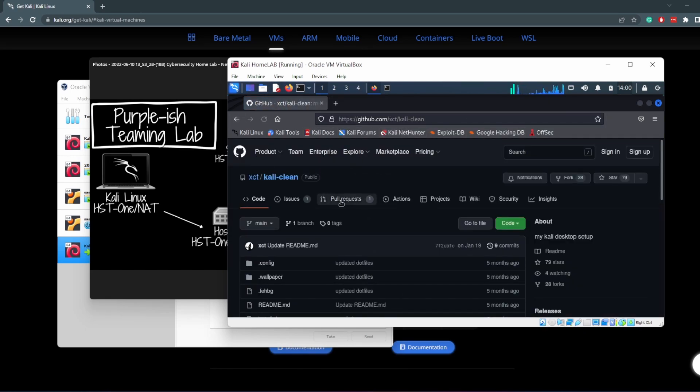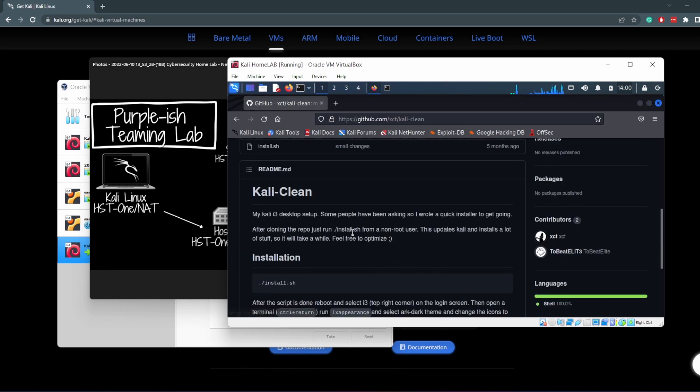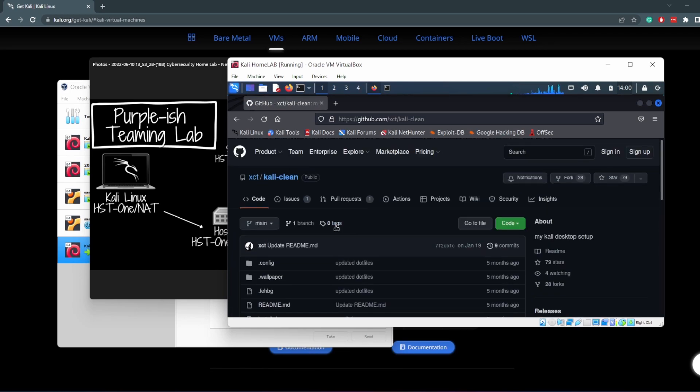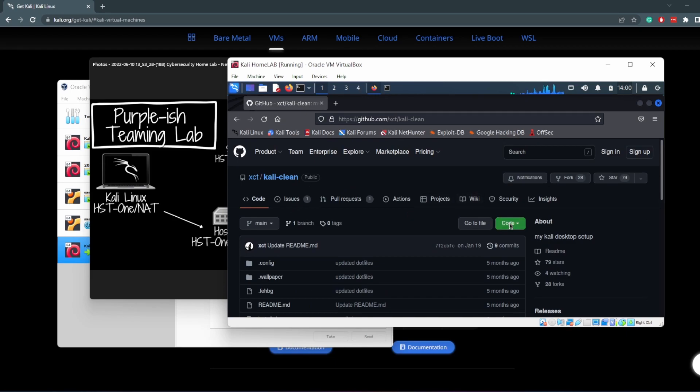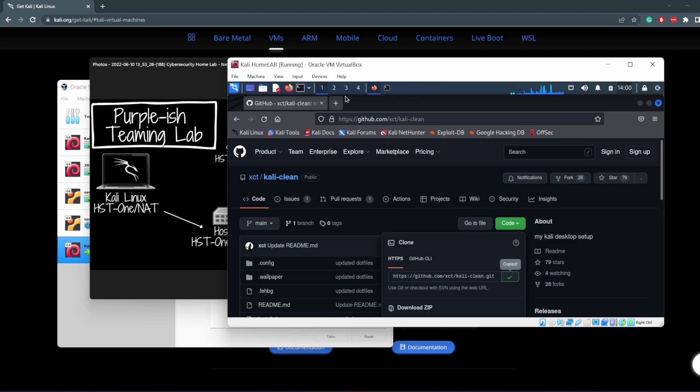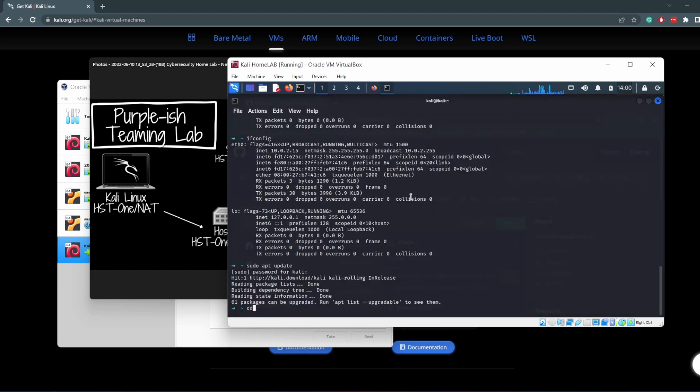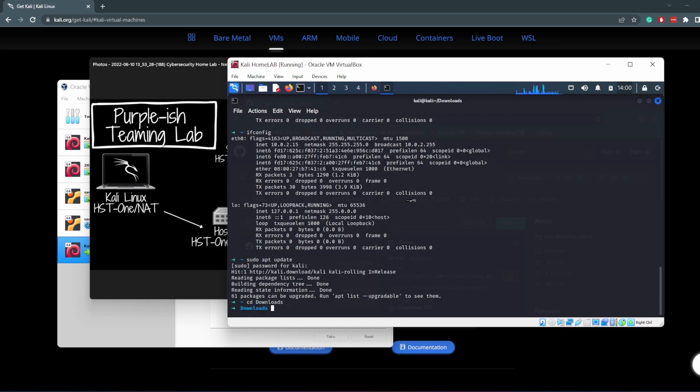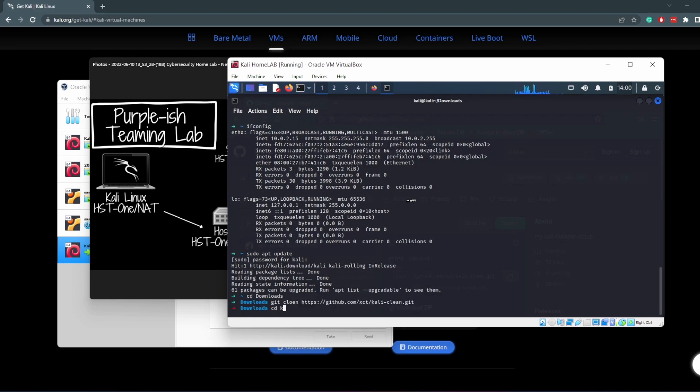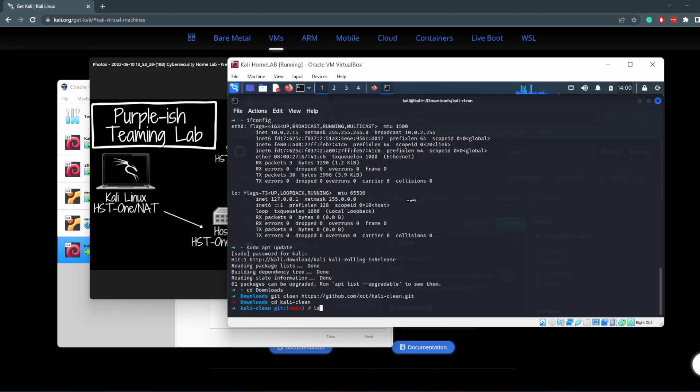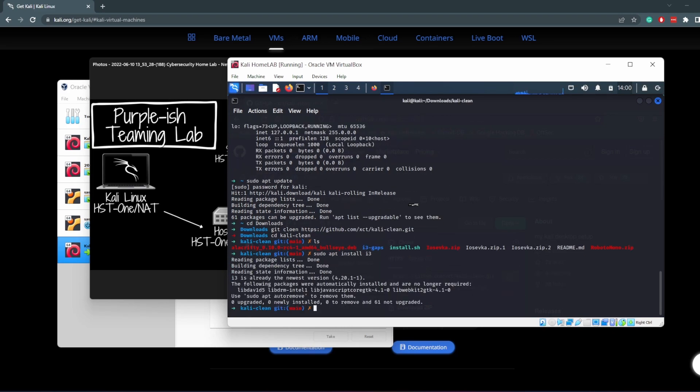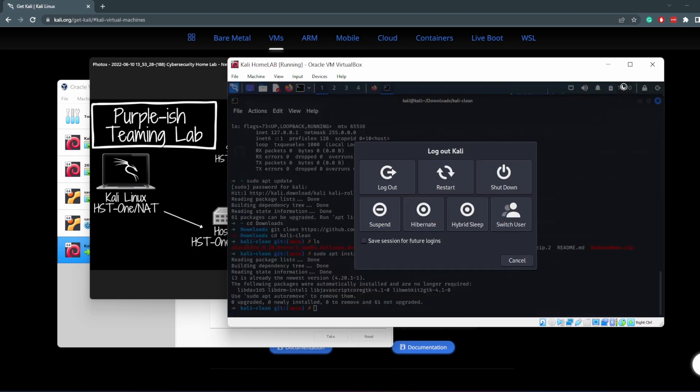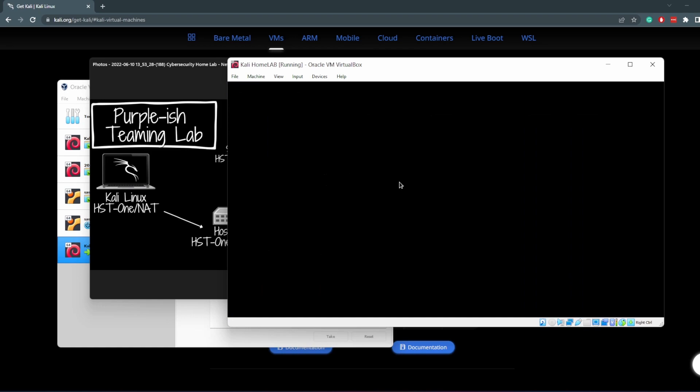All you want to do is go to Kali Clean. This is a script that was written by one of the offset student mentors. He goes by Sidiki. What you want to do is git clone this repo. CD into your downloads and then git clone the repository. I already have it. Once you go in there, you want to run his installation script. But before you run his installation script, you want to install sudo apt install i3, which is a desktop environment that we're going to be using. Once you have i3 installed, run the installation script and you should be good to go to have your Linux looking something like what I'm about to show you.